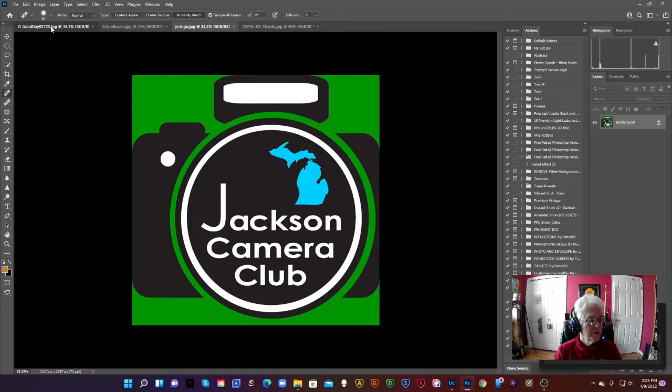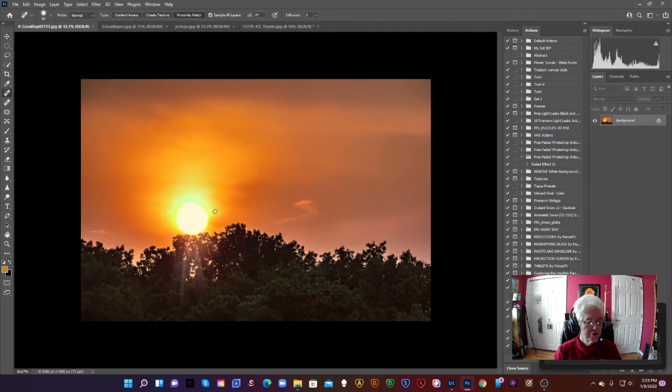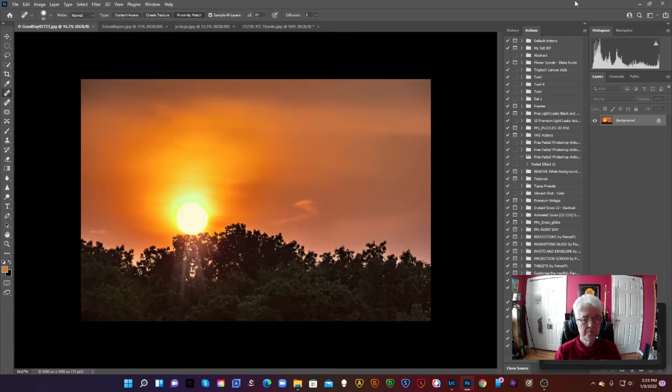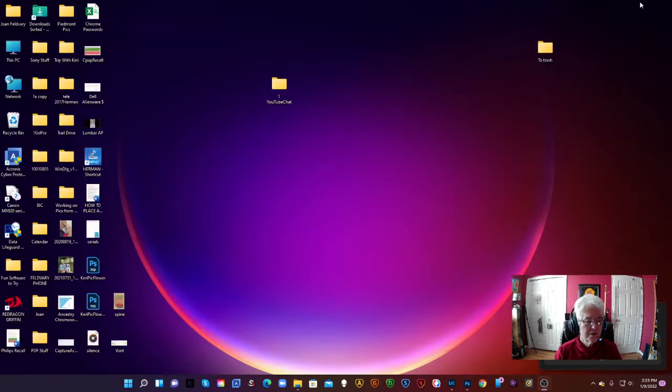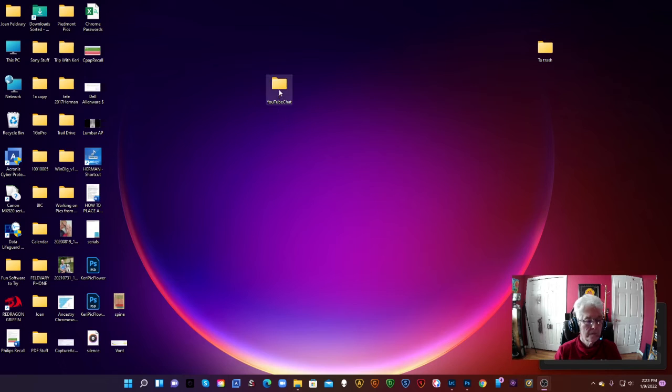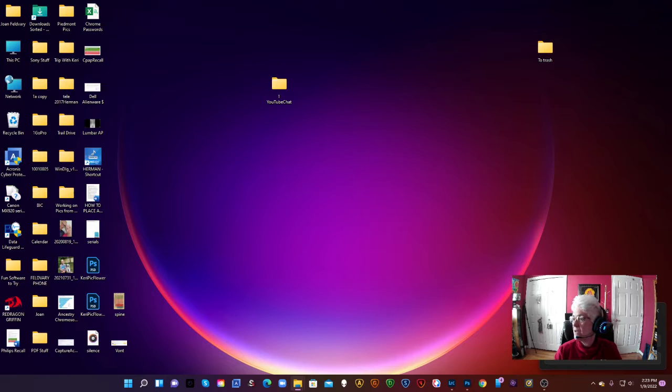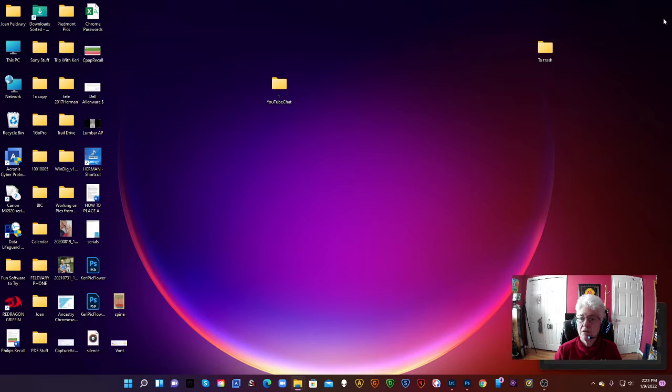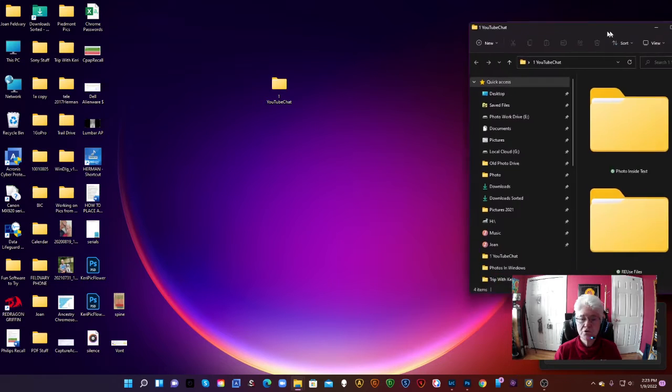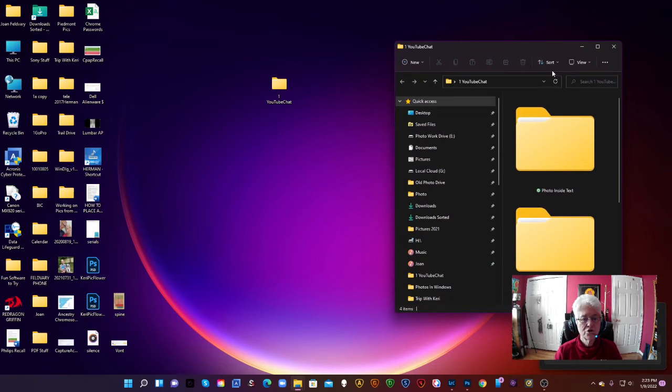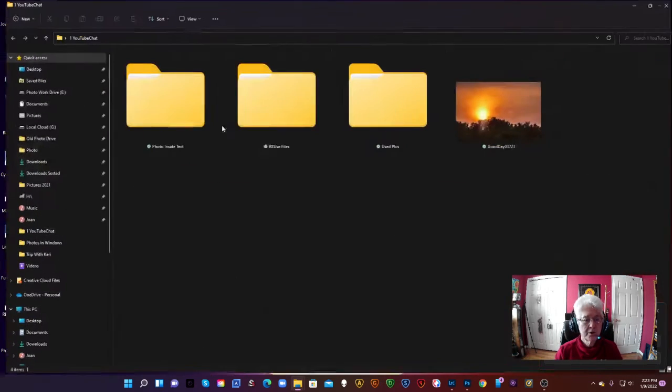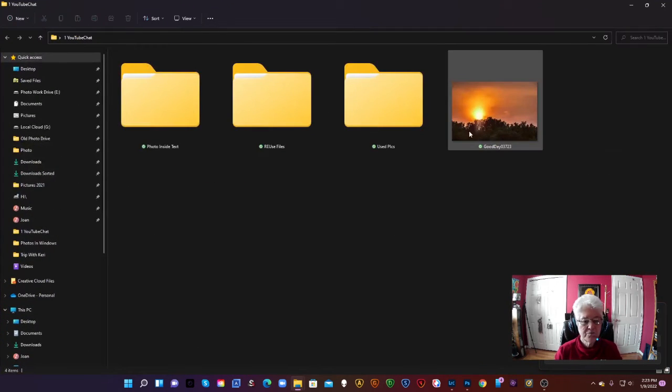Today we're going to take this picture and we're going to have some fun with it. And what we're going to do is we're going to find the picture, which is refusing to drag over so I can show you. Here we go. Okay, here's the picture.